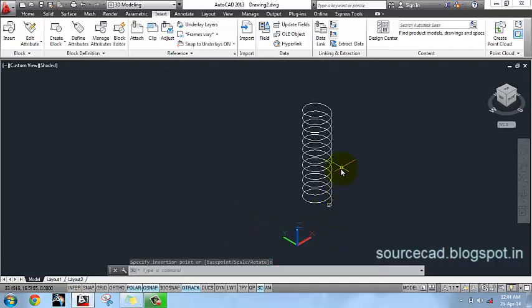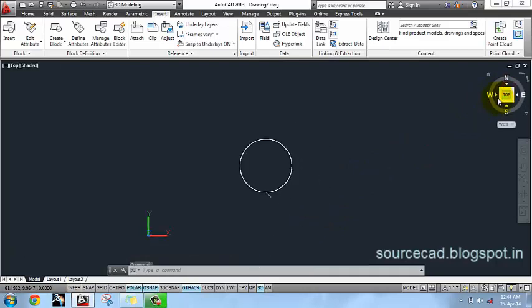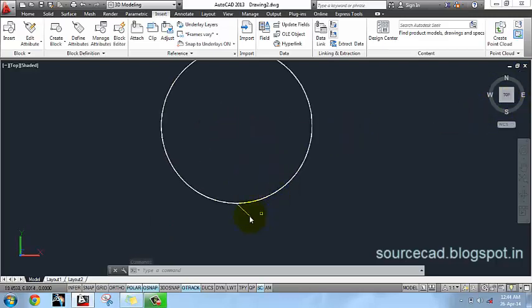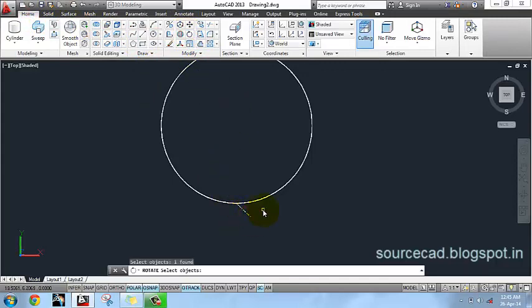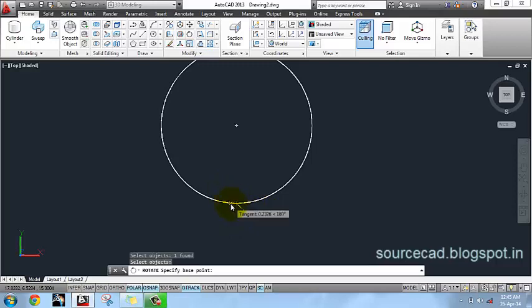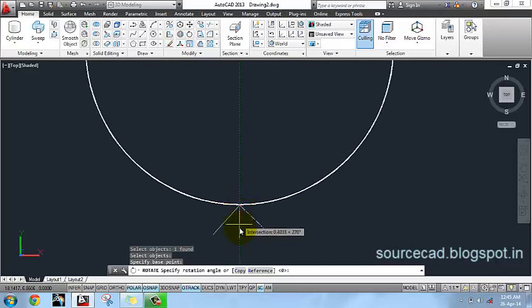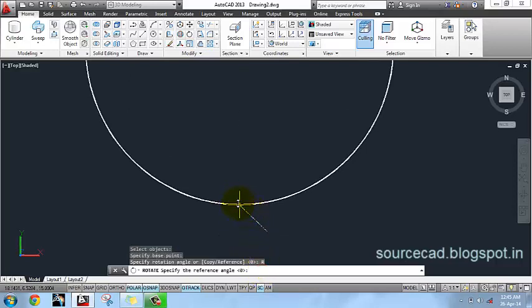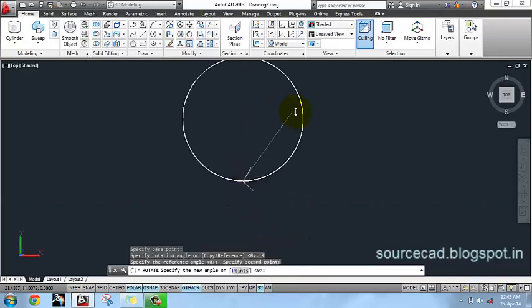You have to place it correctly before performing other operations. Go to Top from the view cube and in the Home ribbon select Rotate command. Select this object, your block, and specify its starting point. Select Reference, specify your reference direction, and make this thing align with the center of this helix.